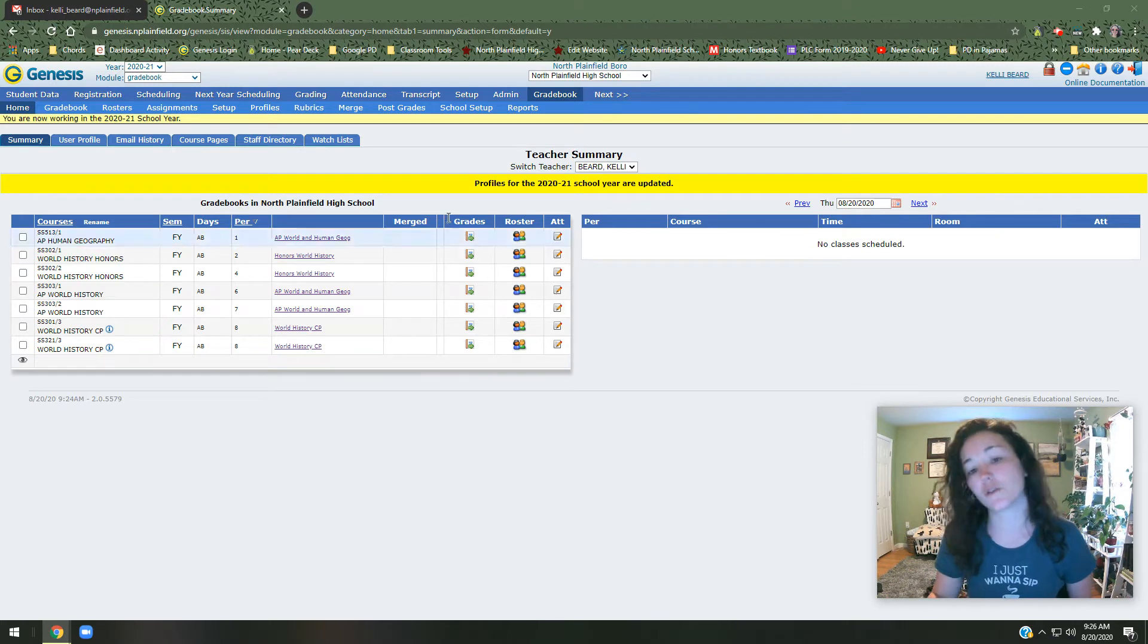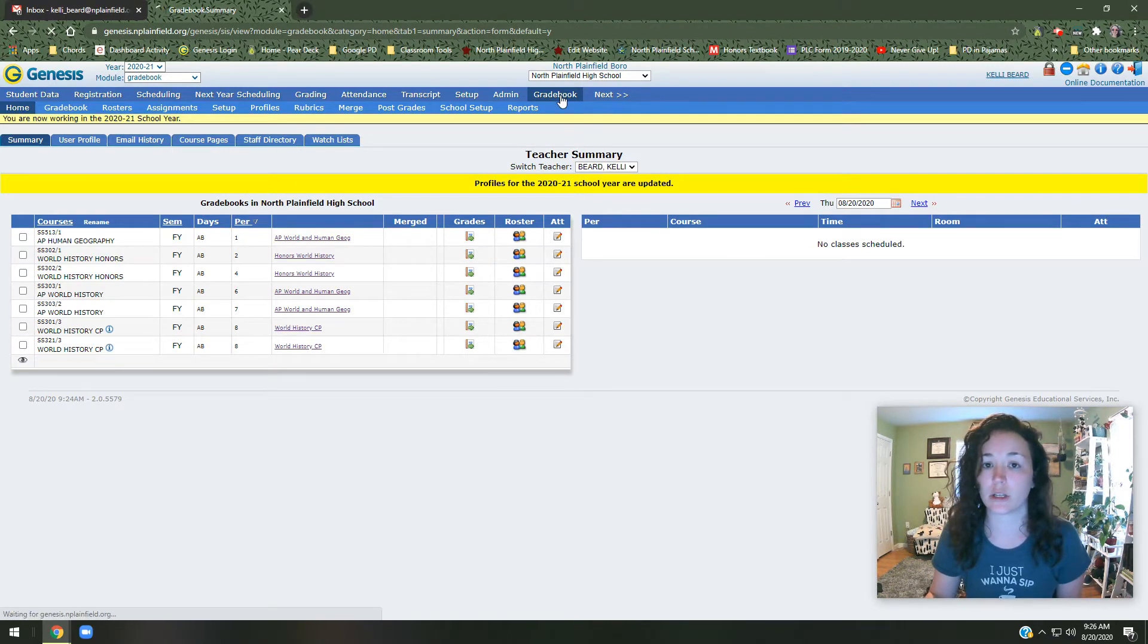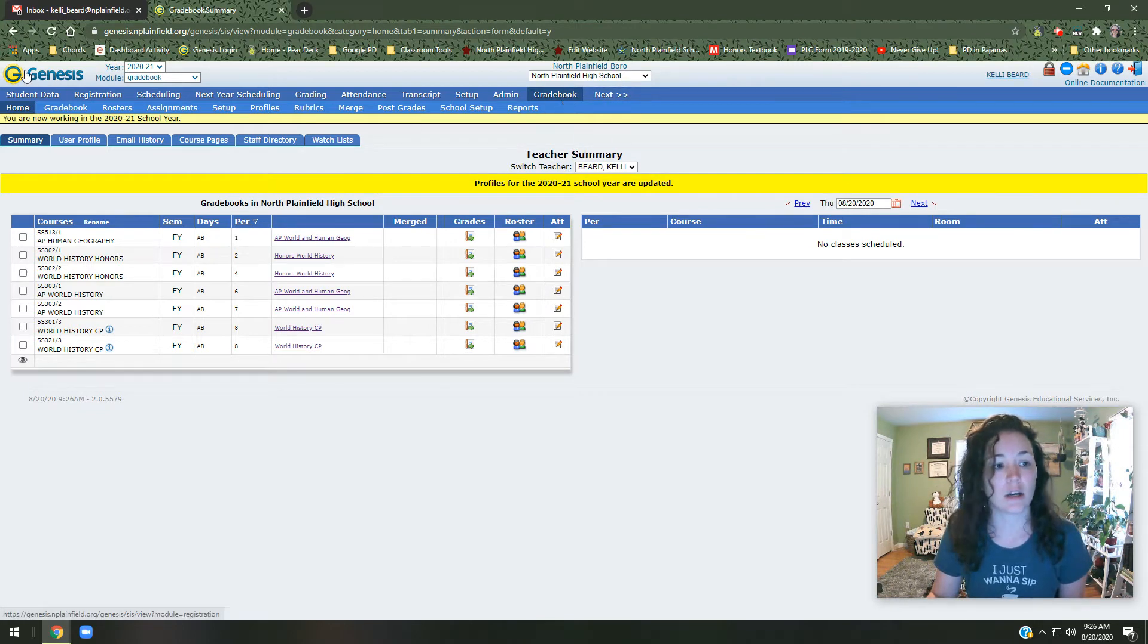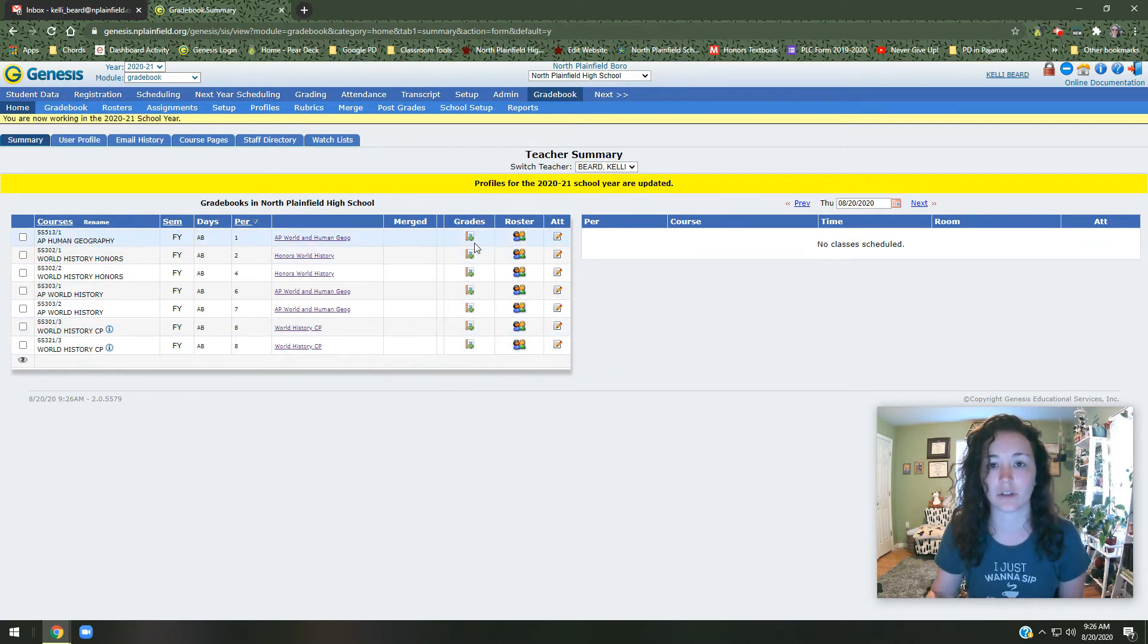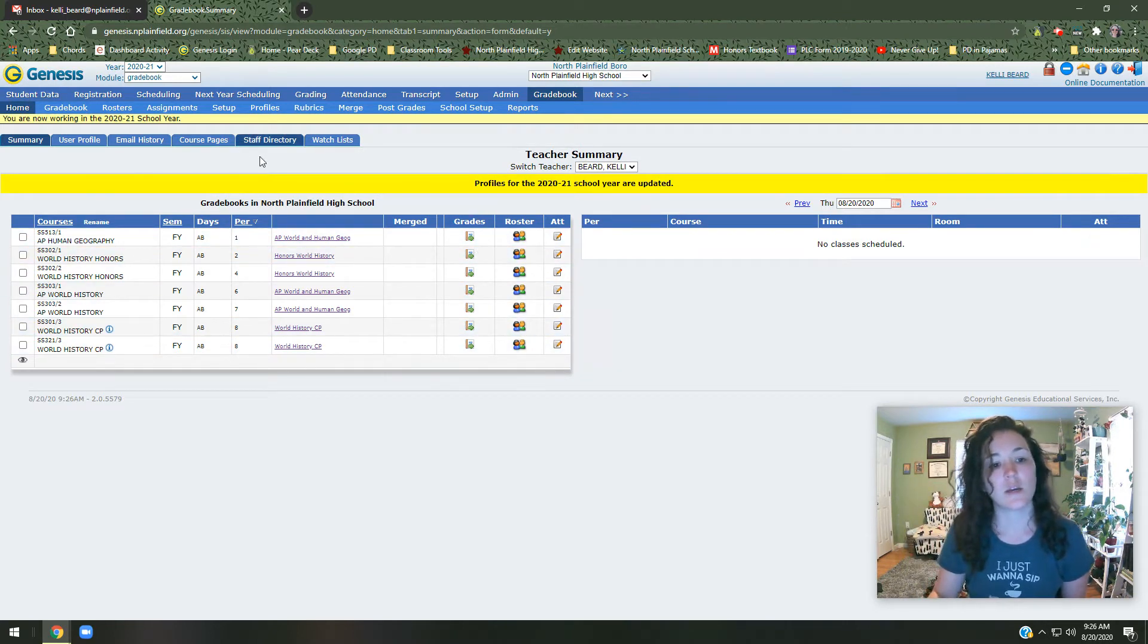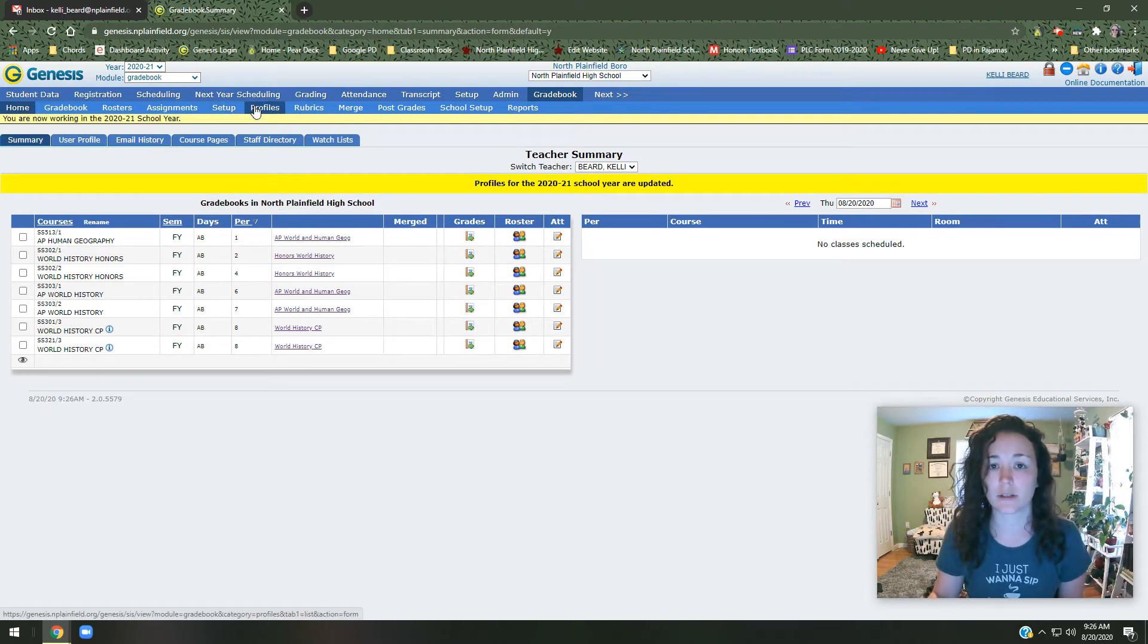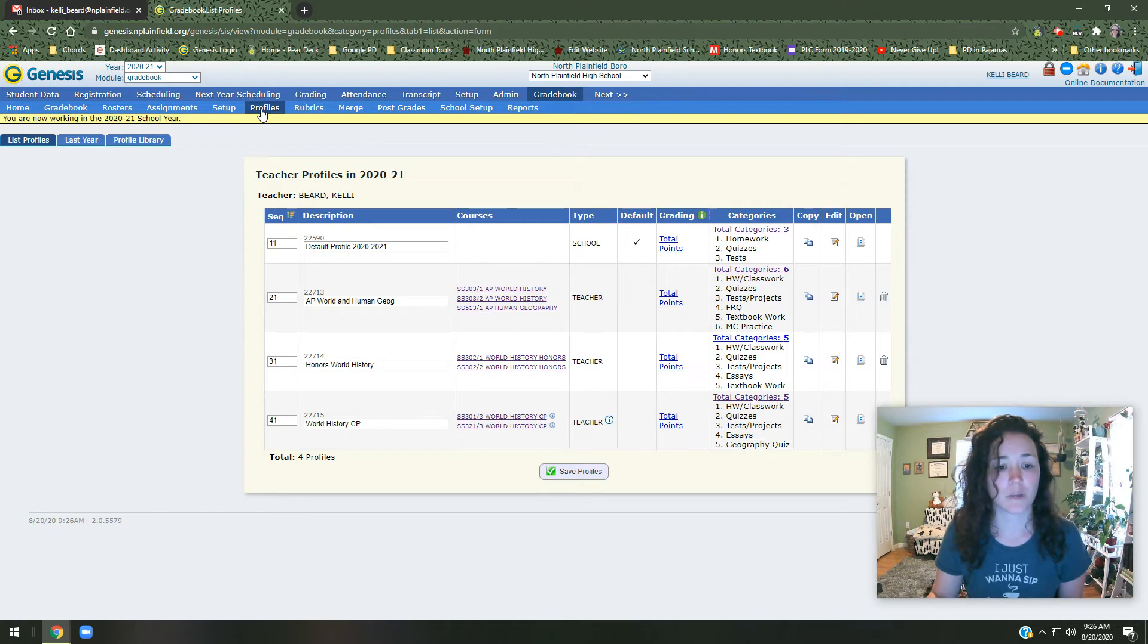So the first thing you need to do is log into Genesis and make sure that you've clicked on gradebook here. You'll only be able to access these things if you go through gradebook. Now if you're looking at your home tab you should see all of your classes now. You can check out the rosters, you can look at the different kids that are going to be in your class, but what we need to focus on right now is setup and profiles. So there's two things to click on. Let's look at profiles first.